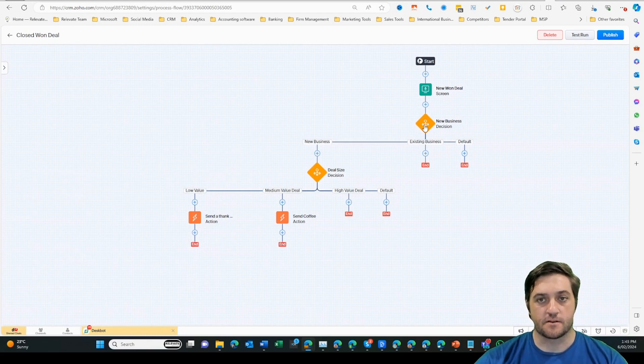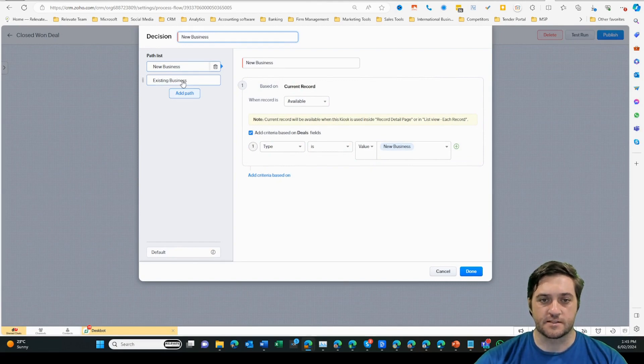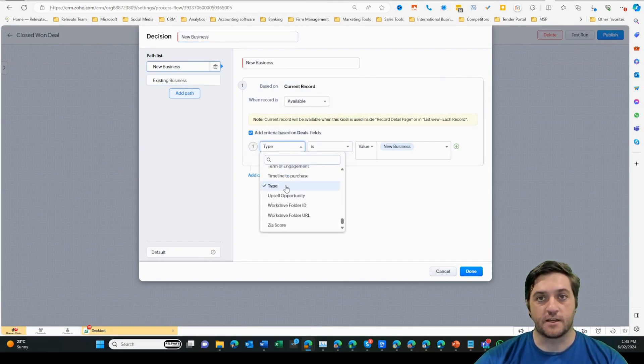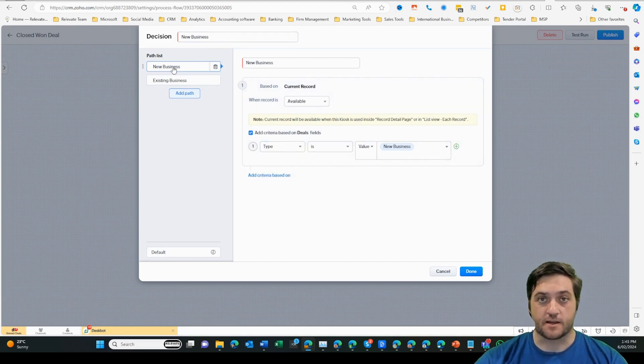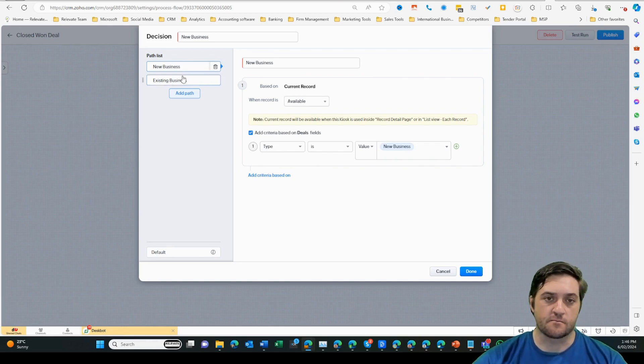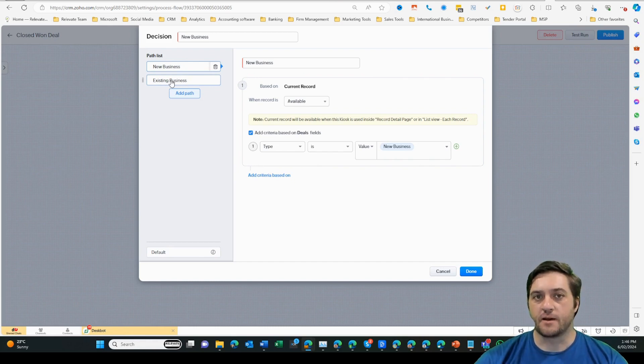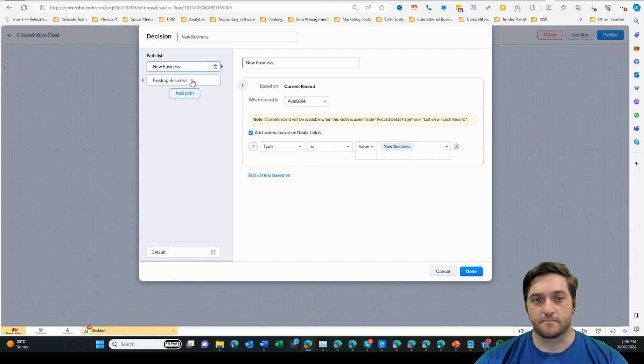So in this decision diamond, there are some rules. Inside here, I've created two rules. One, whether they're new business or whether they're existing business. This is based on the standard type field, which is included in the CRM. If they are new business, they're a first time customer, we're going to use a little bit of different language. I'm still going to send something to my existing customers if they buy from us again. But the language will be thanks for working with us again instead of thank you for working with us for the first time.